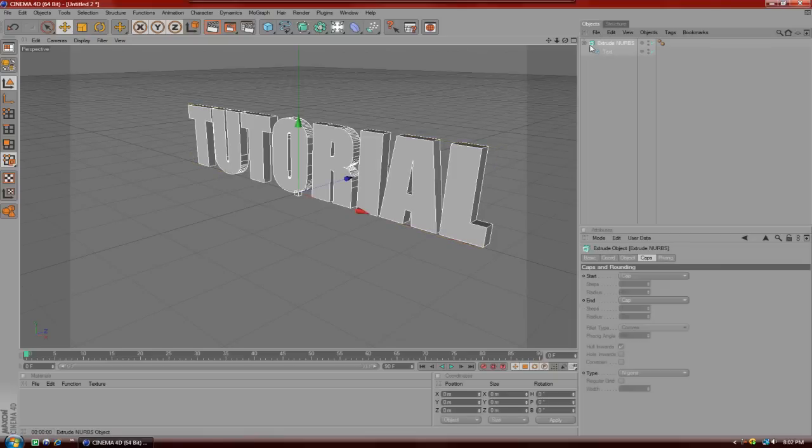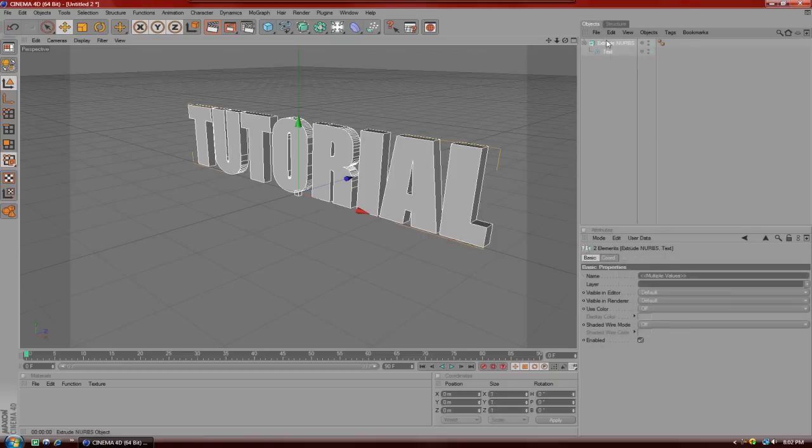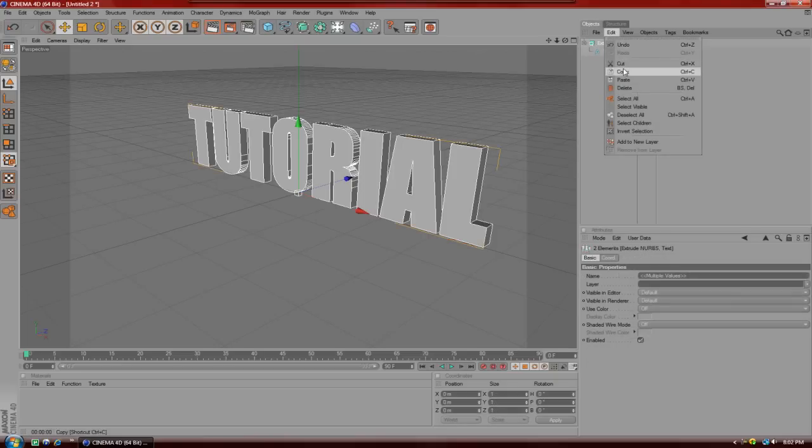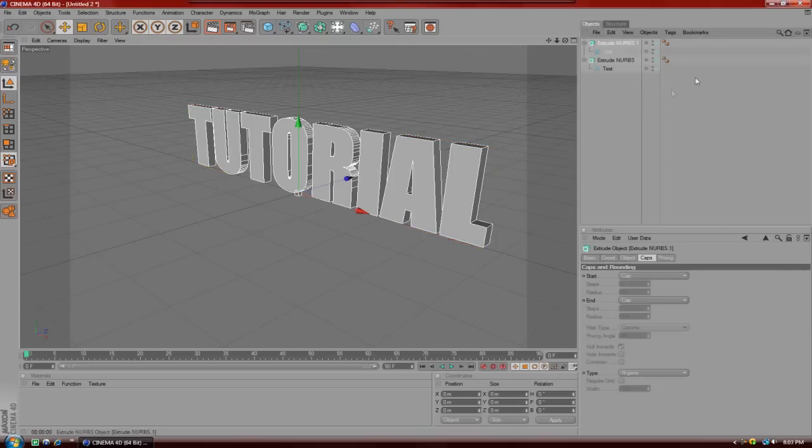But what I do is I make it a little bit more cool and better looking. So what you're going to do is you're going to go to extrude nerbs. It's going to highlight extrude nerbs and text. And you're going to hit copy, edit, copy, edit, paste. And there you go. Now you have two.